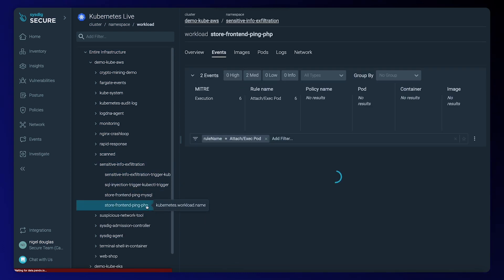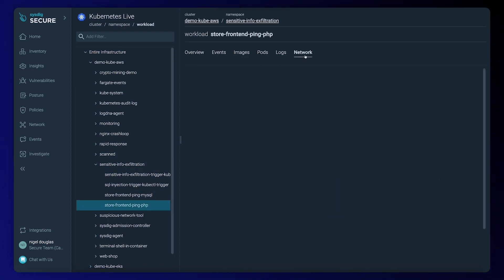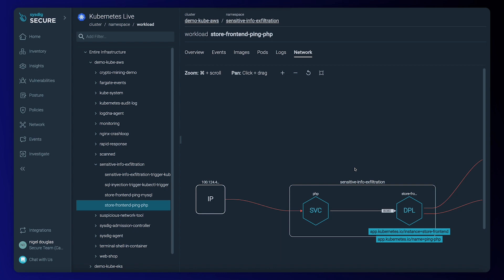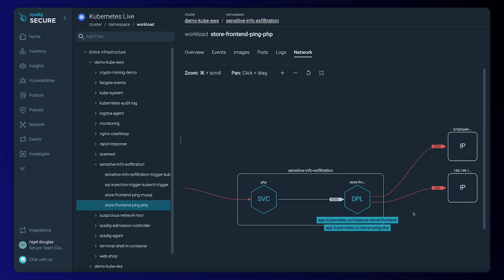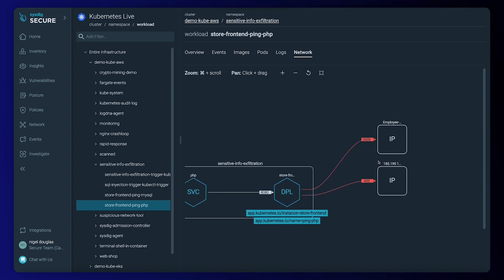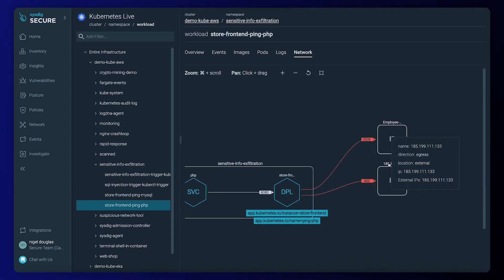I can get a quick view of the network, see how components are related to each other. We get two egress connections, one to our database and the other to an external IP. This looks suspicious.